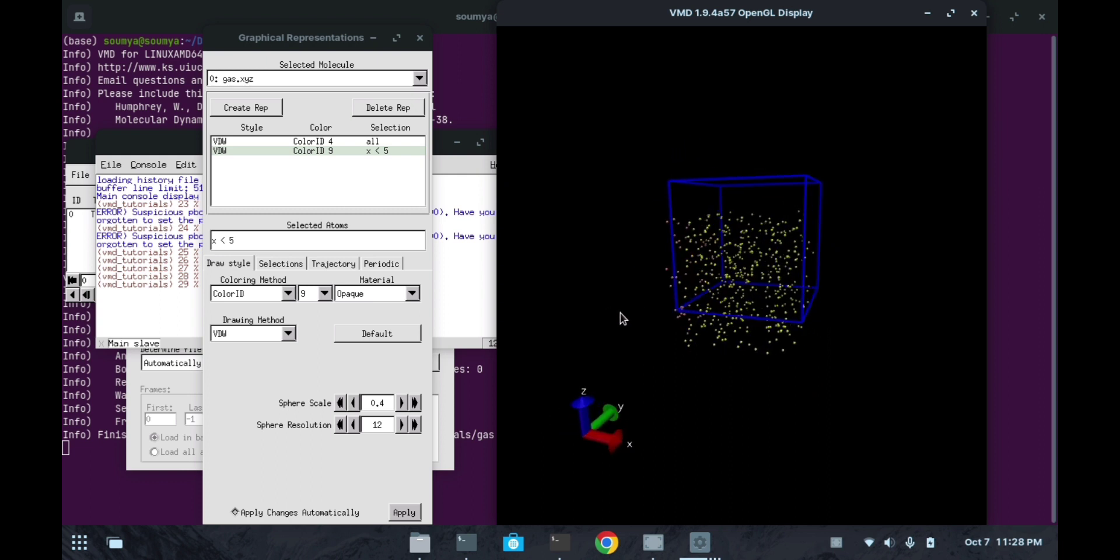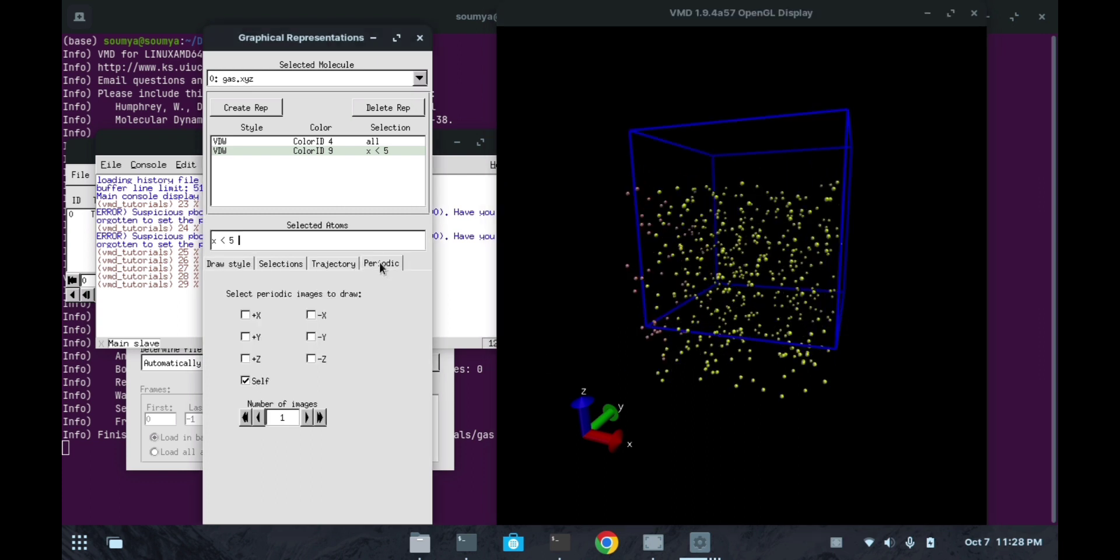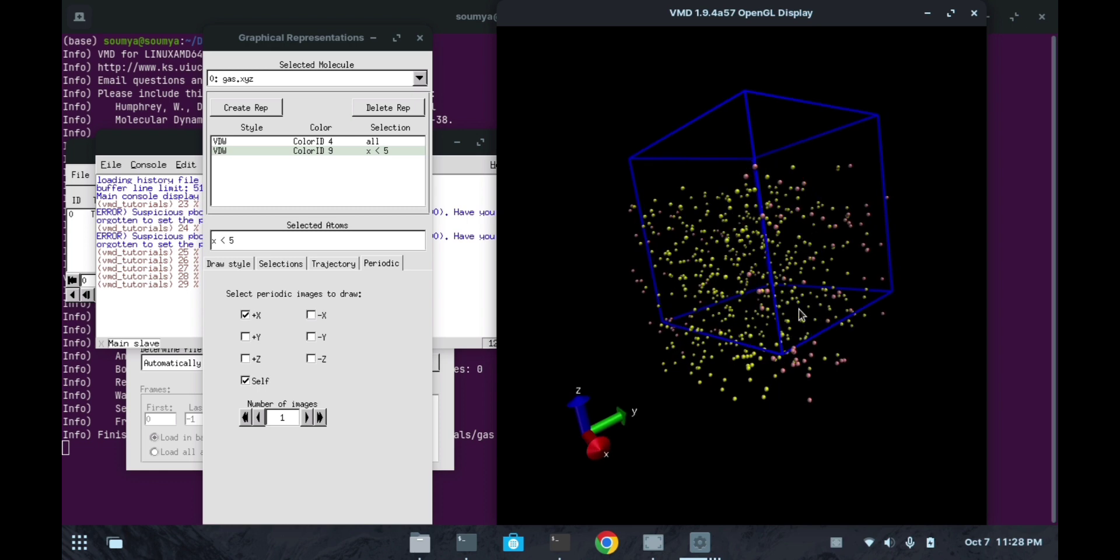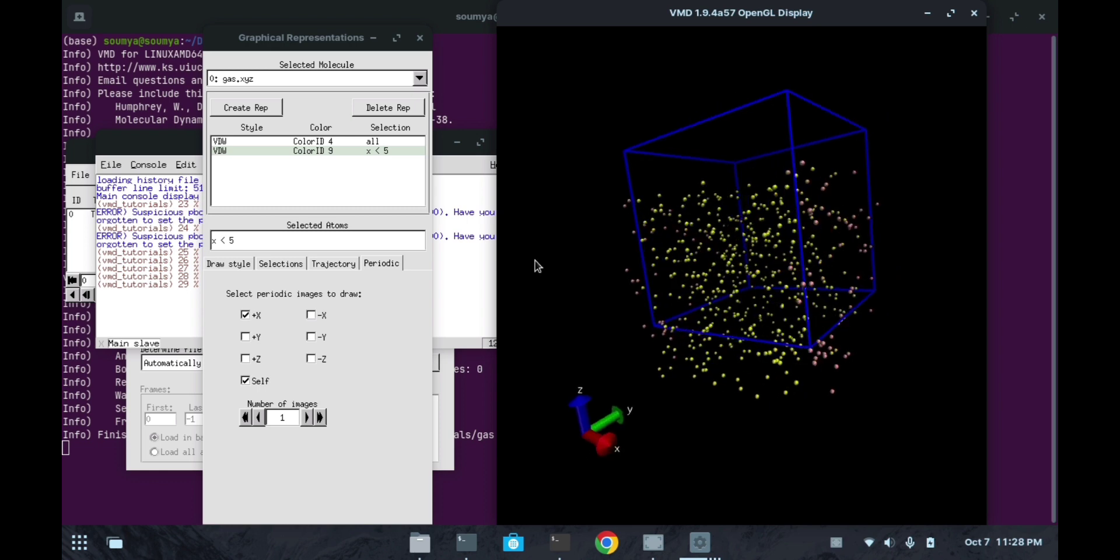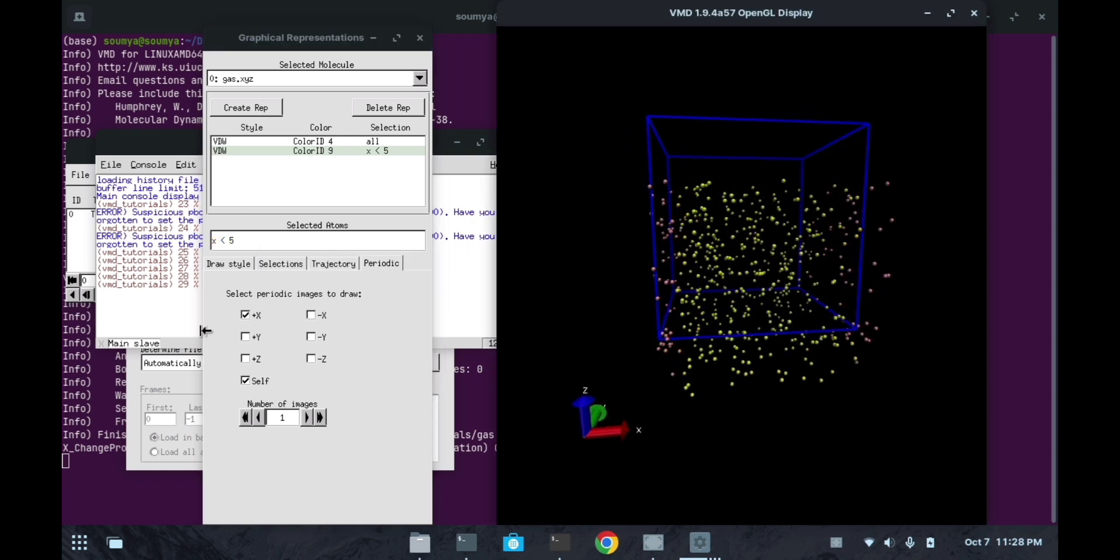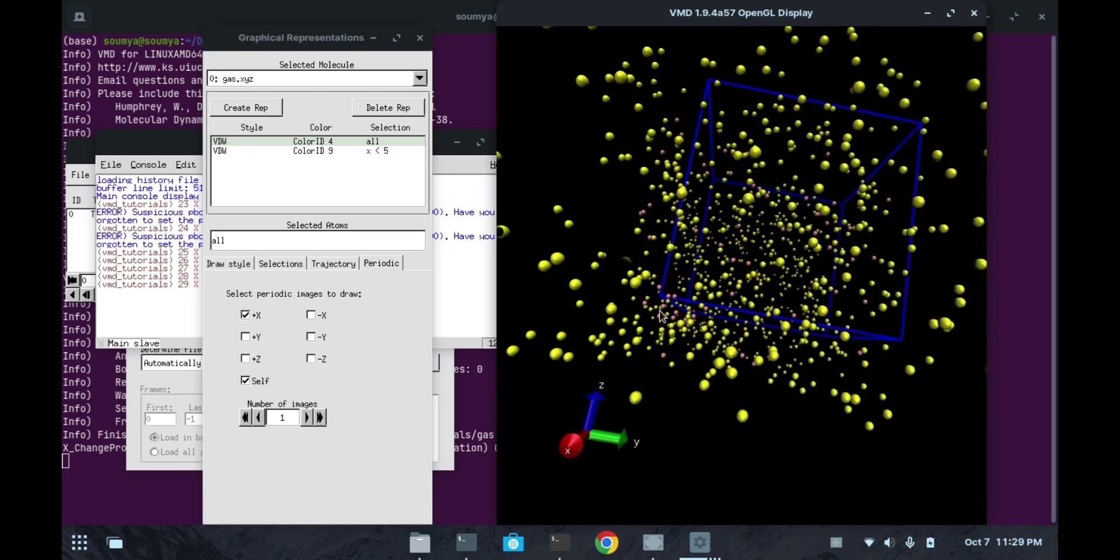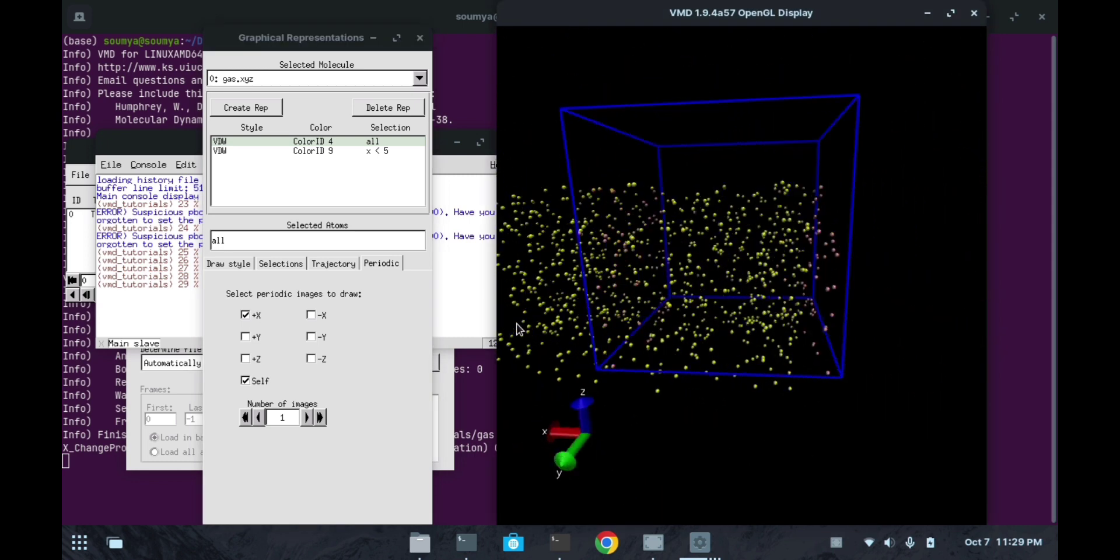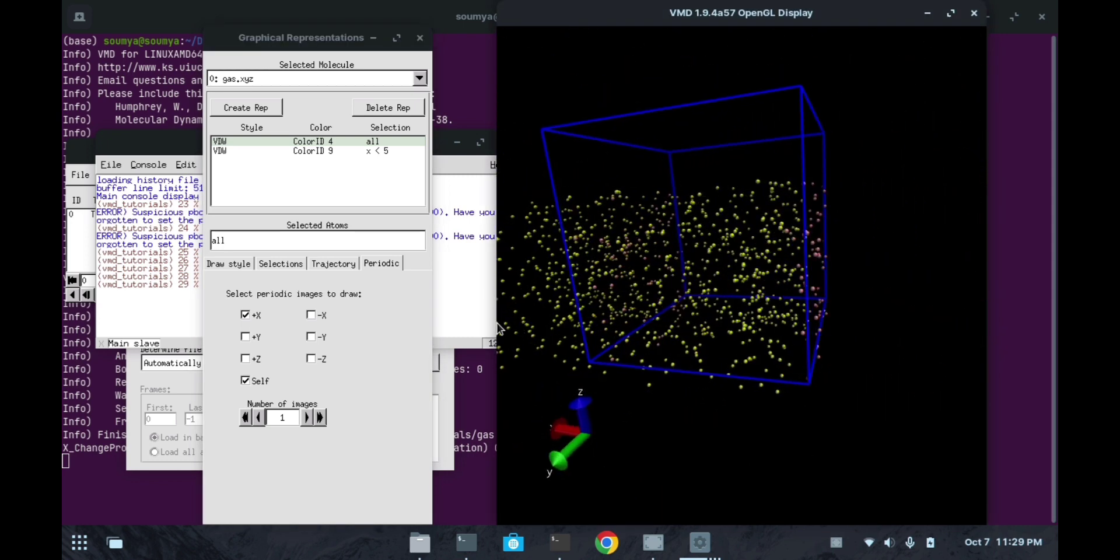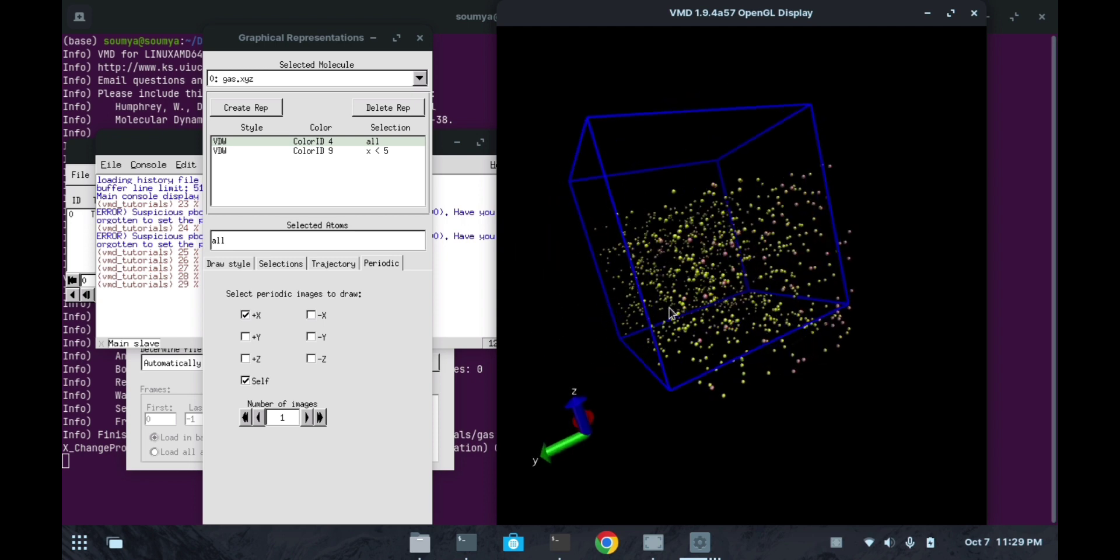You can see here, if you go to this periodic thing - I pressed this plus x. As I have selected this representation x less than 5, only that molecule has been generated again. If I will select 'all', then I will do this plus x. See here, it's generated along the plus x direction - our system got elongated along the x direction.